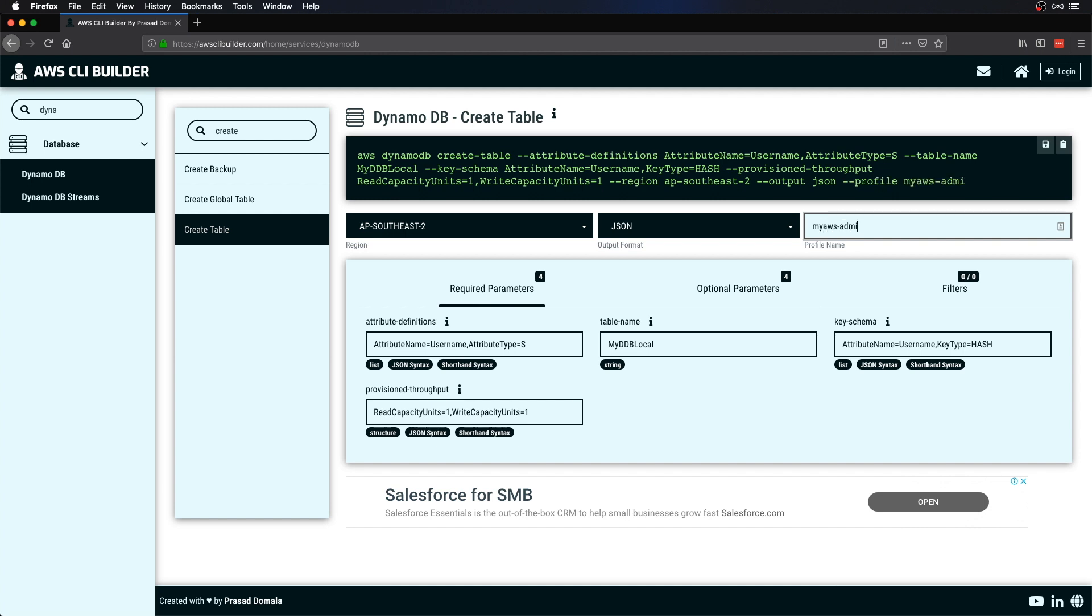I'll use one as read capacity unit and one for write capacity unit. Let me put my profile name which is my-aws-admin. That's our CLI command. Let's copy it by clicking on this little icon here.